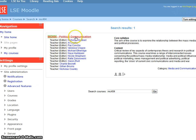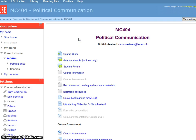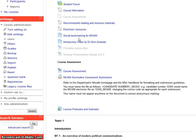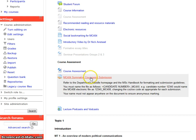First of all, go to the Moodle course. Then find your assignment that you want to anonymise. In this case, that's this one called Summative Coursework Submission.